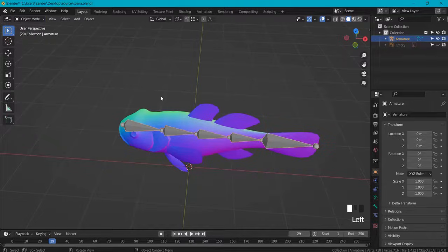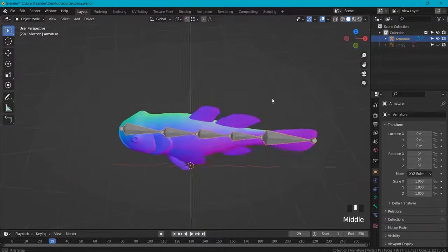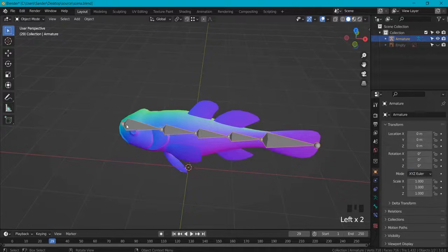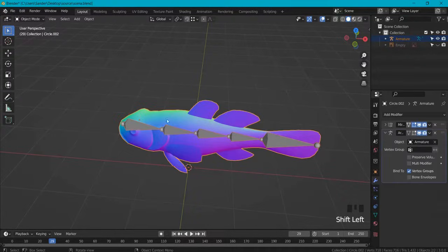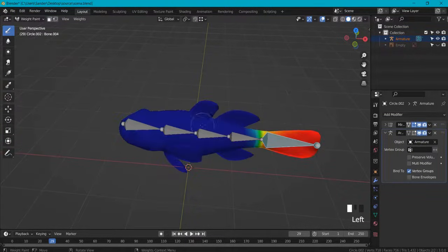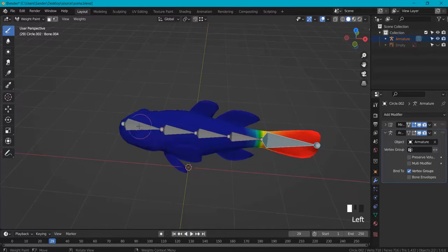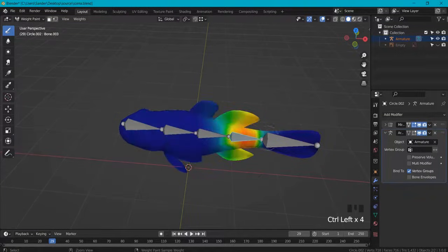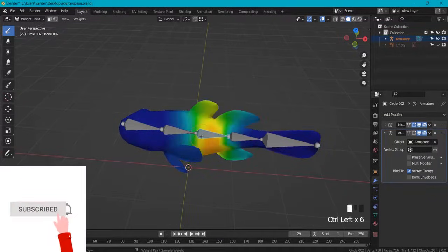When you go back to object mode, in order to go to weight painting mode you select your armature first and then shift click on your mesh. Then you see weight paint mode and now with Ctrl click you can tab between the different bones.